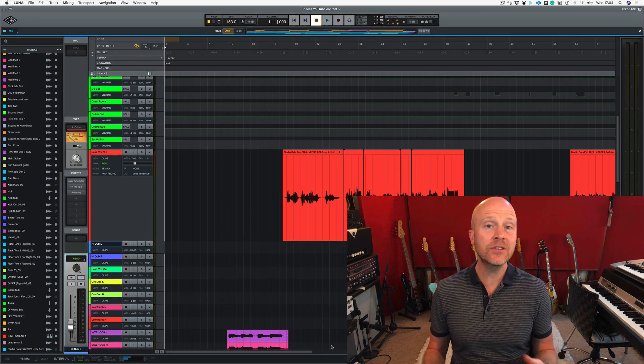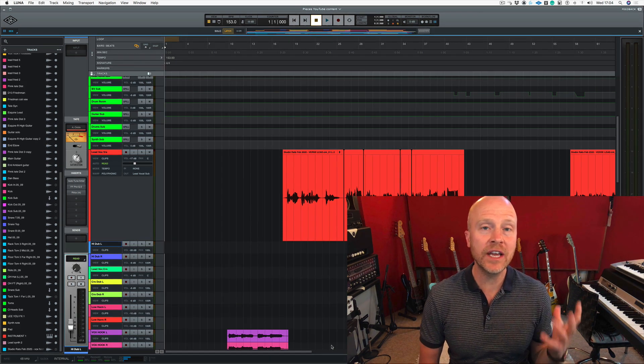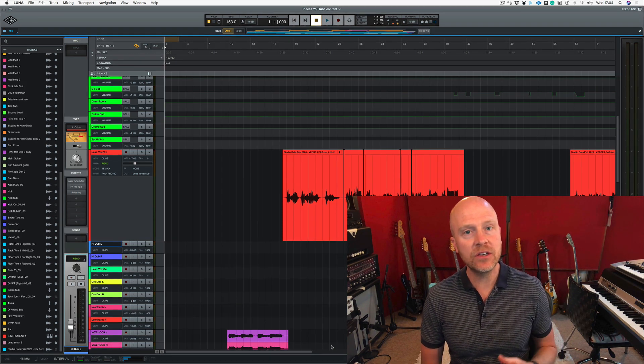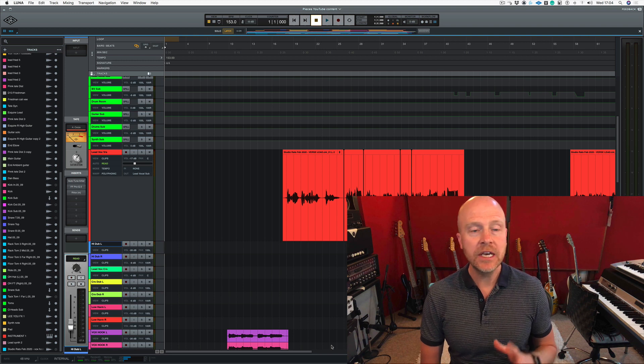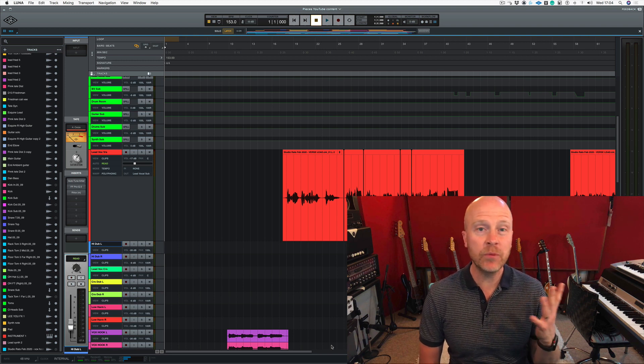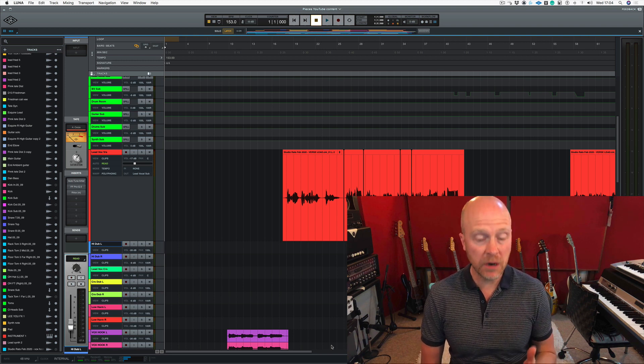So what are markers? Markers are a way of letting you easily navigate your session. So let's play the song and we'll find out where we're going to put the first marker.